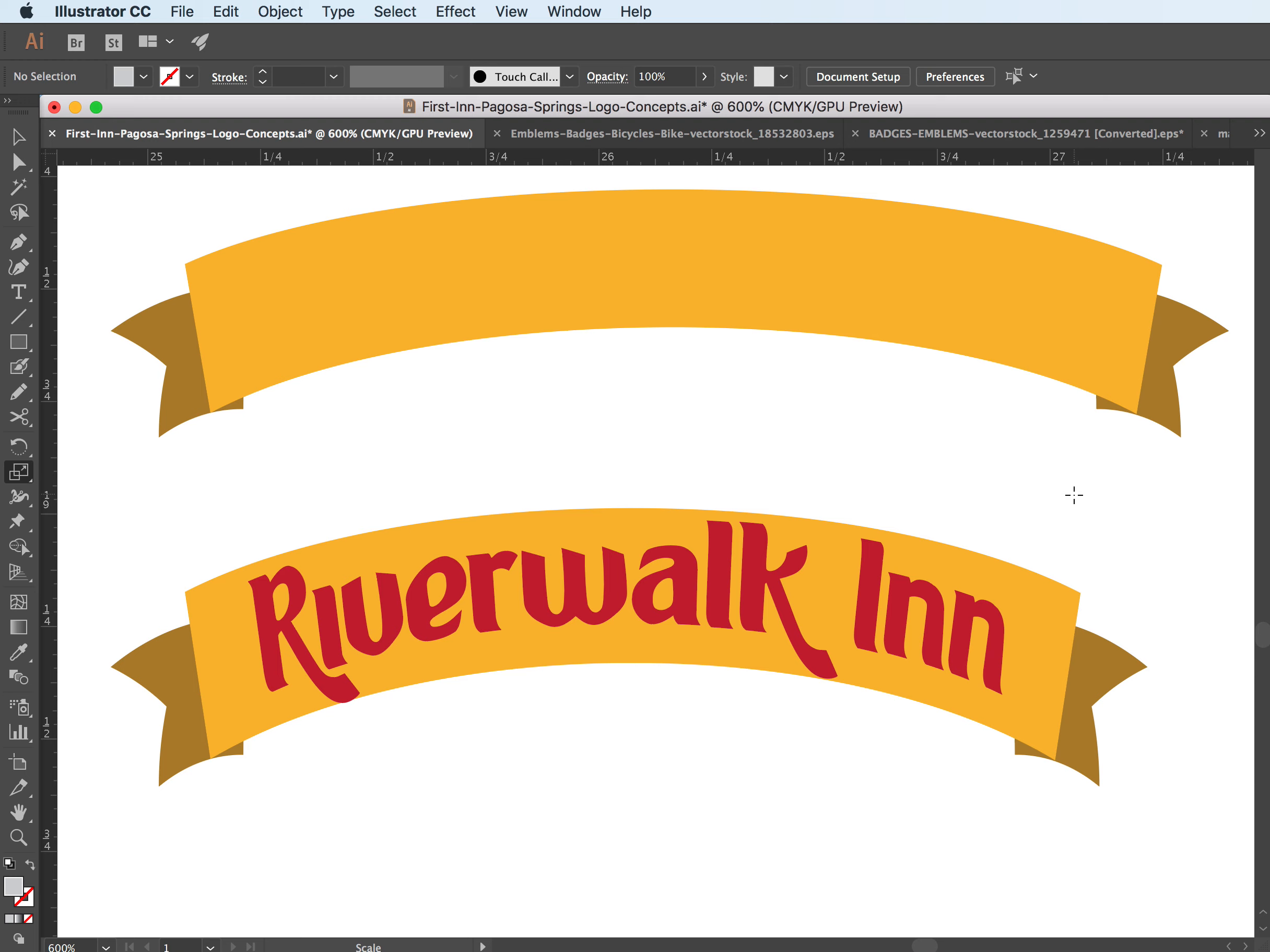So this works really great with text. You do need to outline the text so that it wraps because it has to be a shape. So make it kind of one shape. I use the Pathfinder to kind of make it all one shape so I can apply it to the other shape.